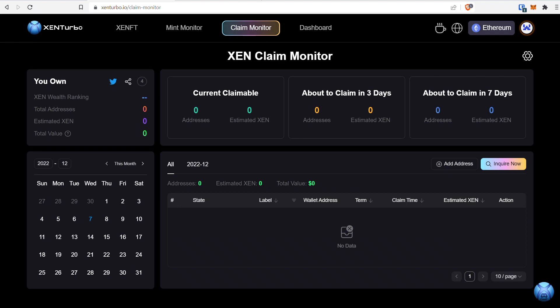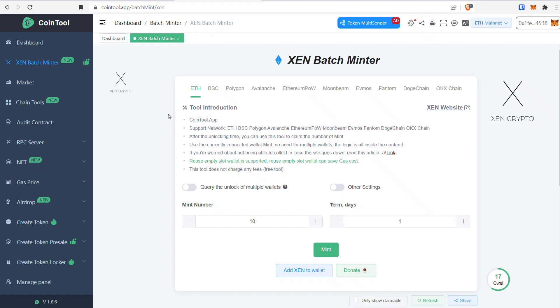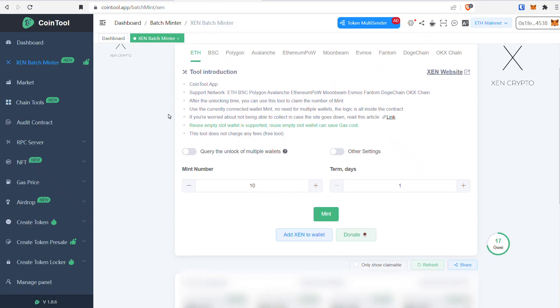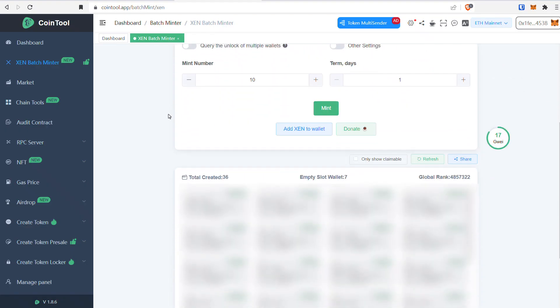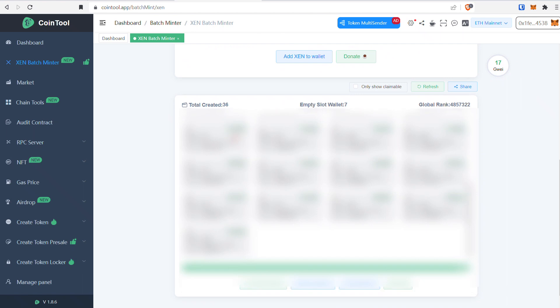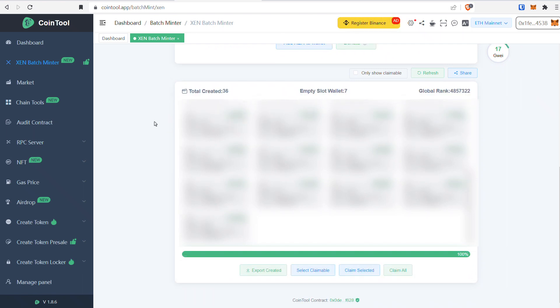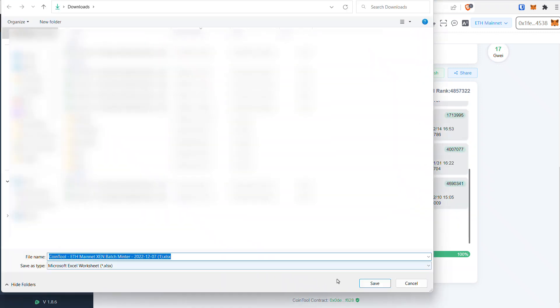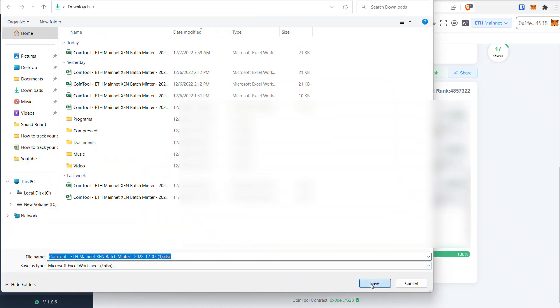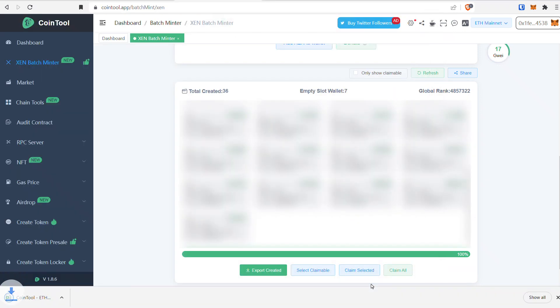Now for people who use the Zen Batch Mintor through coin tool, I'm going to show you how to add your addresses to this application. First, go to the Zen Batch Mintor. Once you connect your wallet, you'll see all your mints. Go to the bottom and click Export Created, save it, and then open it.